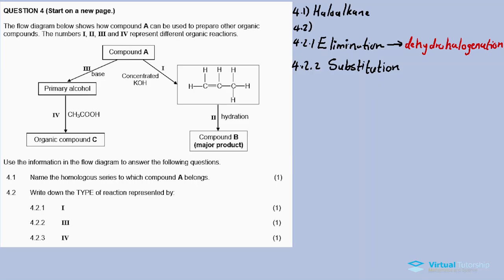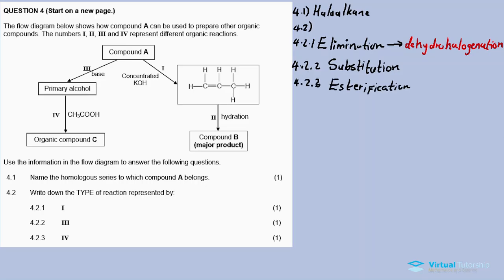For 4.2.3: Reaction 4 involves a primary alcohol reacting with a carboxylic acid. We know it's a carboxylic acid because of the COOH functional group. So a primary alcohol with a carboxylic acid produces compound C, which is an ester. So it's a condensation reaction or esterification reaction.